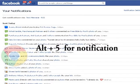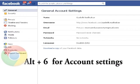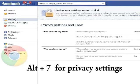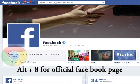Alt plus 5 for Notification, Alt plus 6 for Account Settings, Alt plus 7 for Privacy Settings, Alt plus 8 for Official Facebook Page.